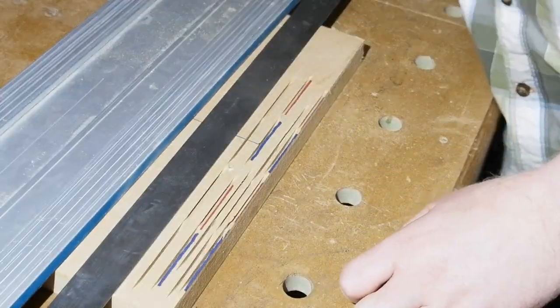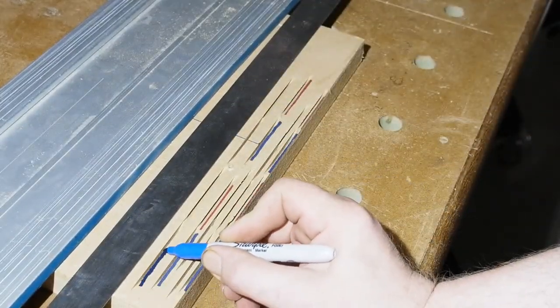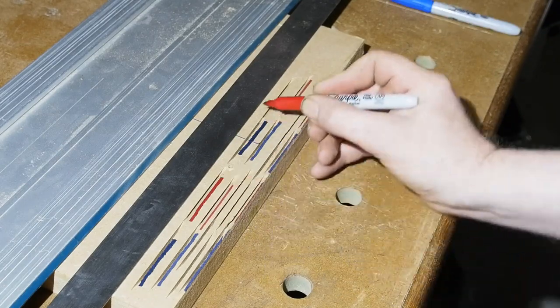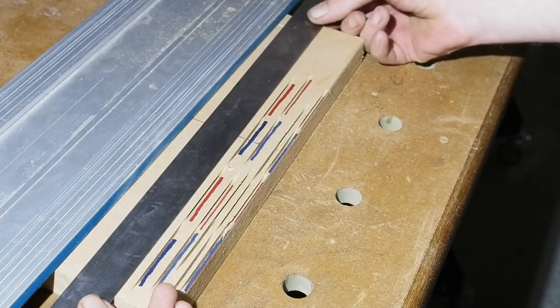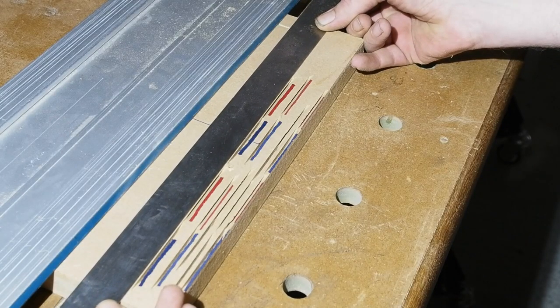As before, mark blue for 0 degrees and red for 45. Moving the rule to the cut lines, looks pretty peachy.